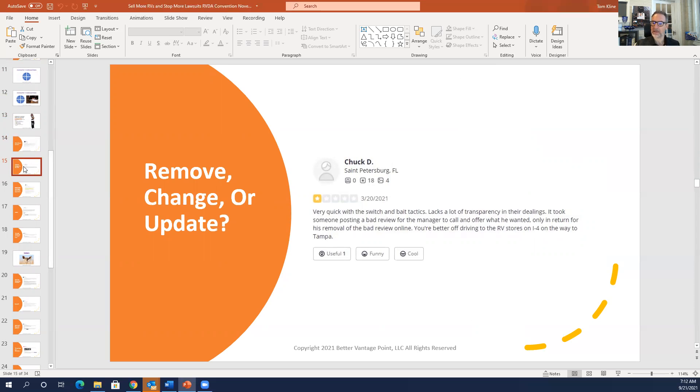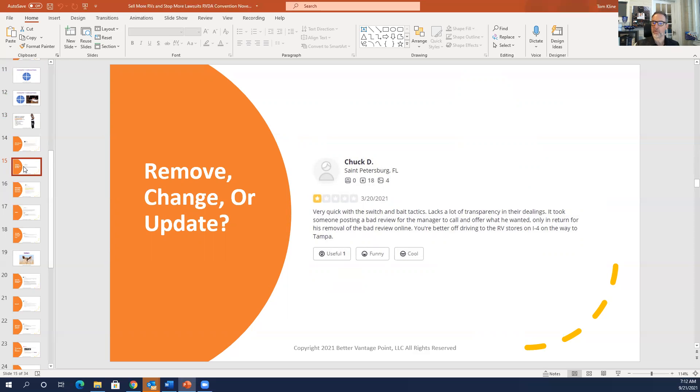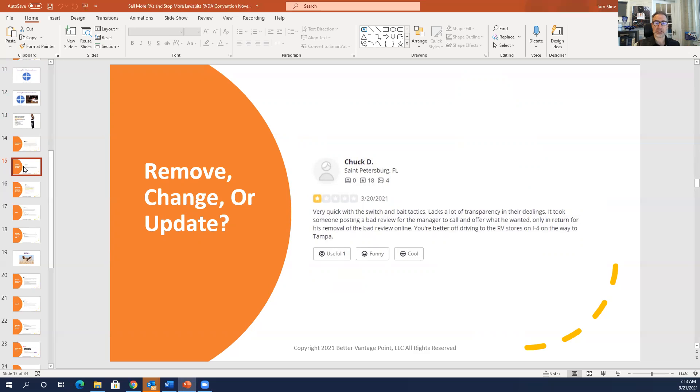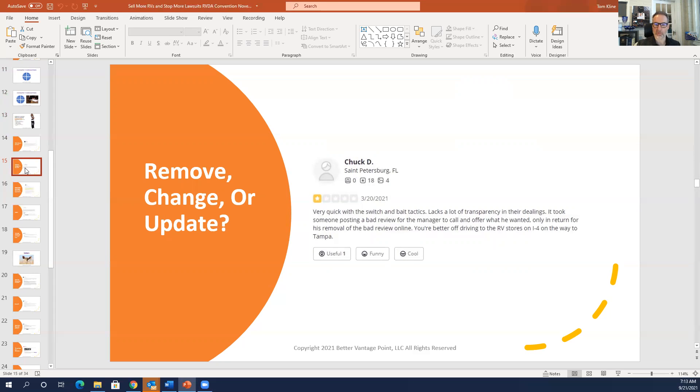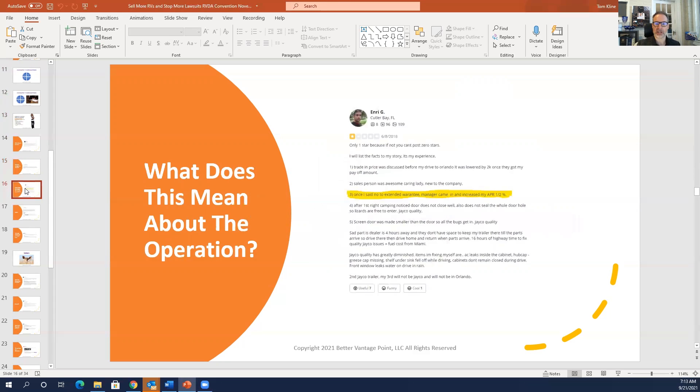Chuck D, very quick with the bait and switch tactics. Lacks a lot of transparency in their dealings. It took someone posting a bad review for the manager to call and offer what he wanted, only in return for his removal of the bad review online. Again, if you're doing this transactionally and saying, if you do this, I want you to remove it. The customer will see right through it. It's disingenuous. And so you want to ask them after you've satisfied them, after it's all done, you want to ask them to update their review, not remove it, and not change it.